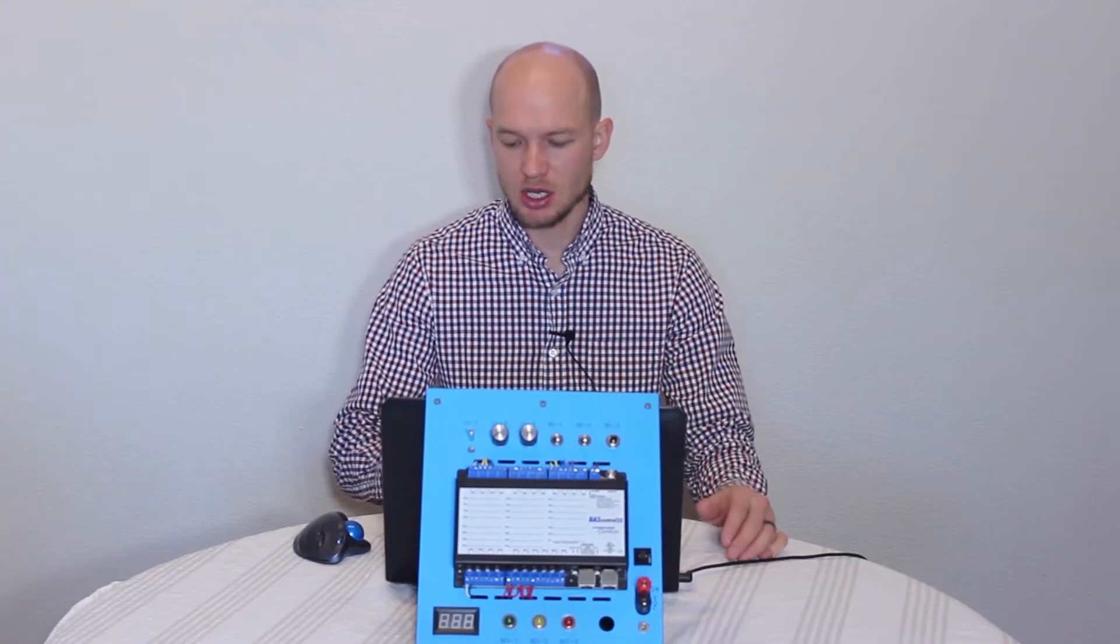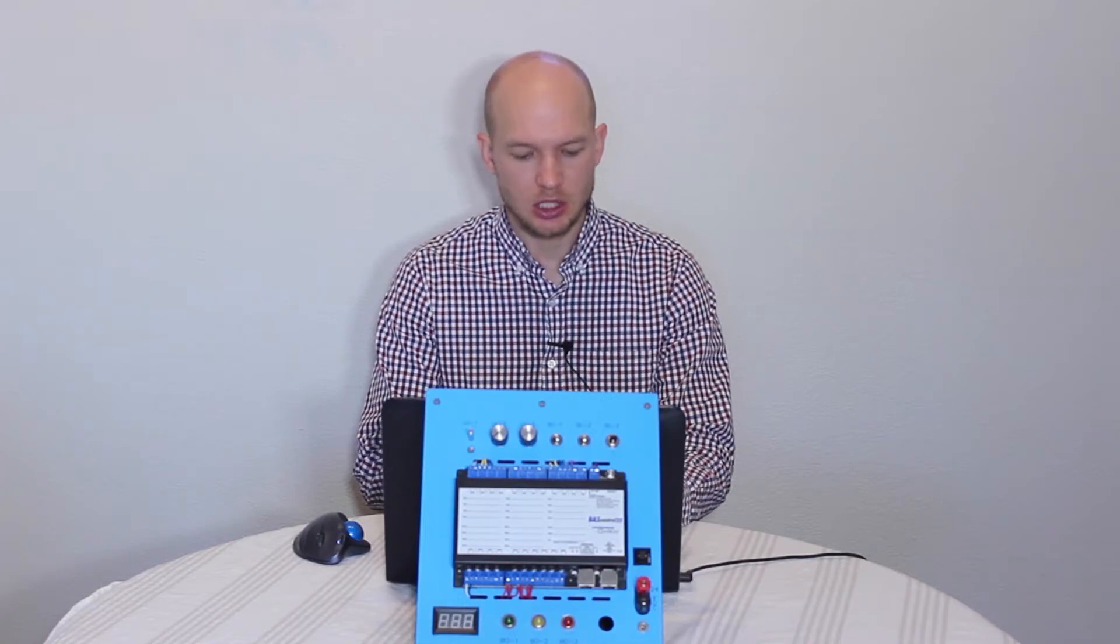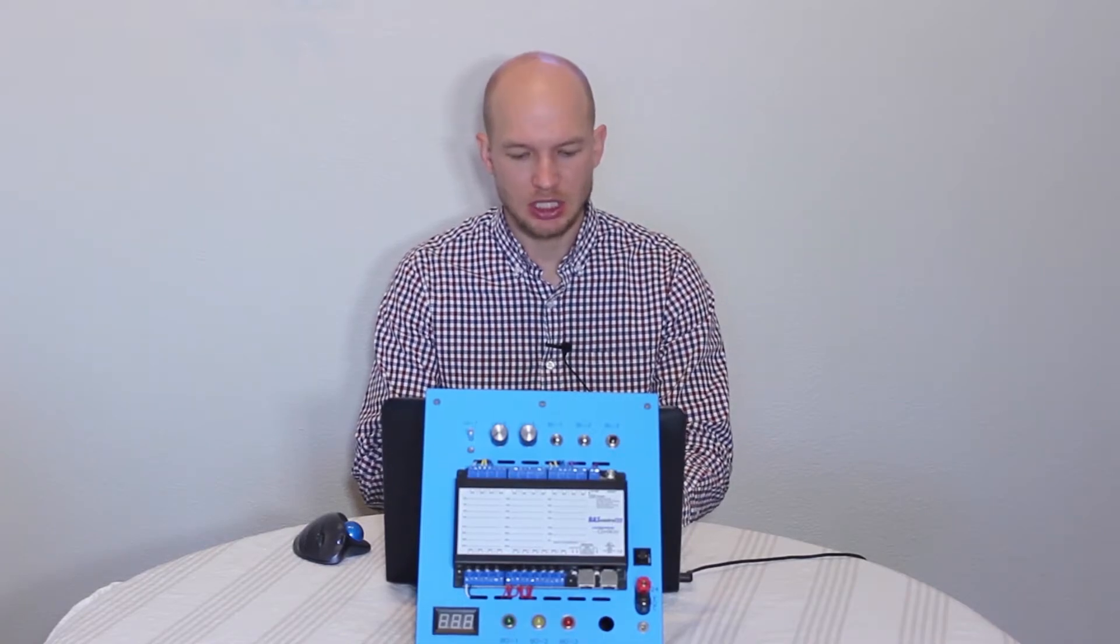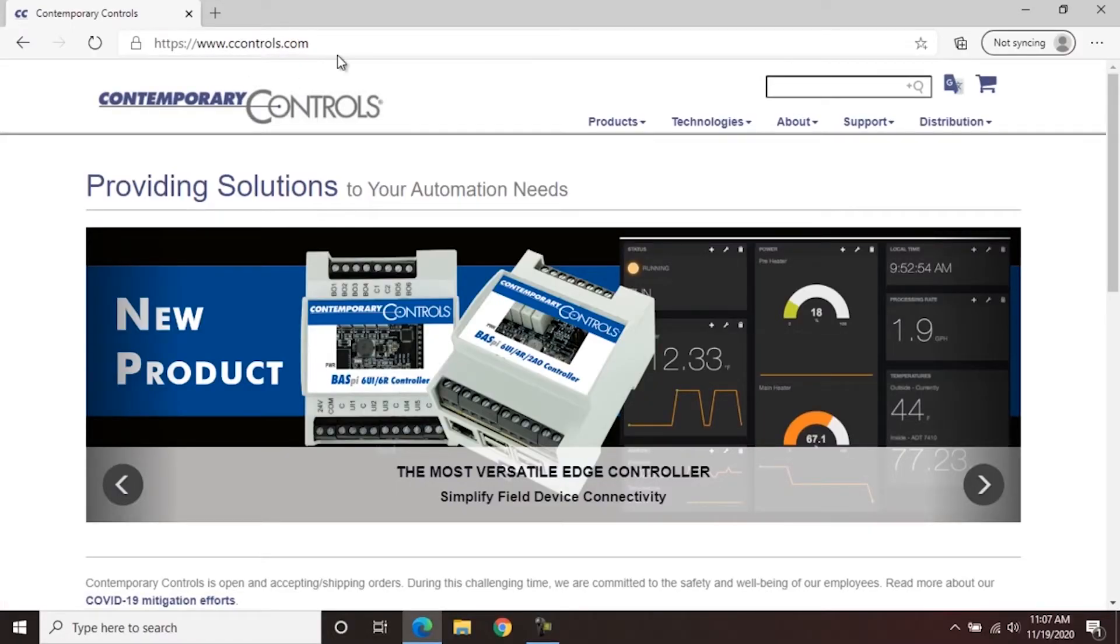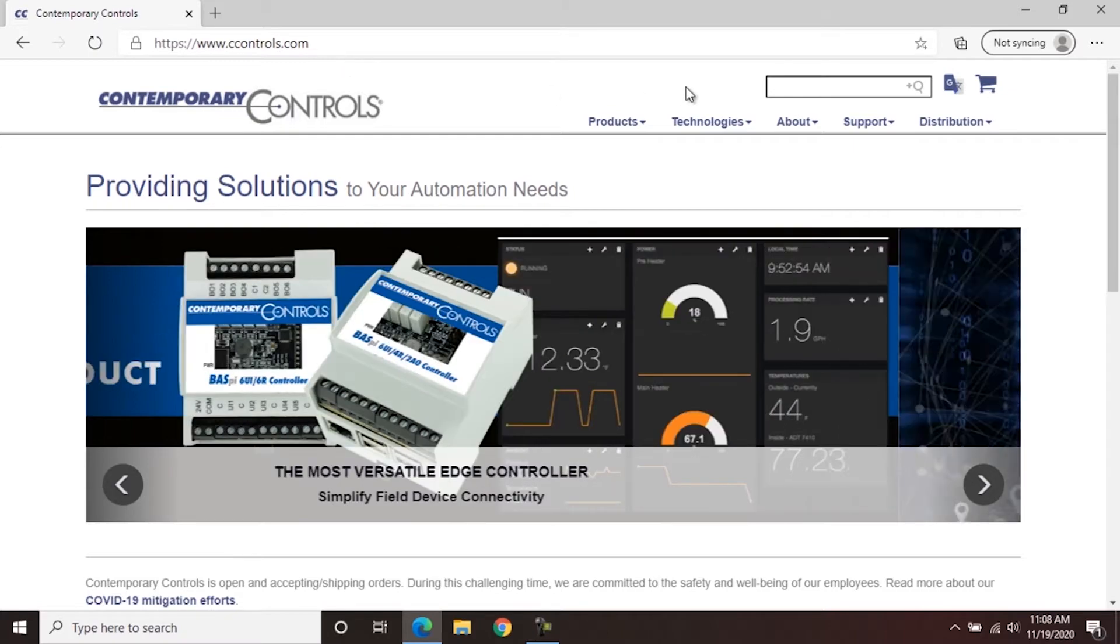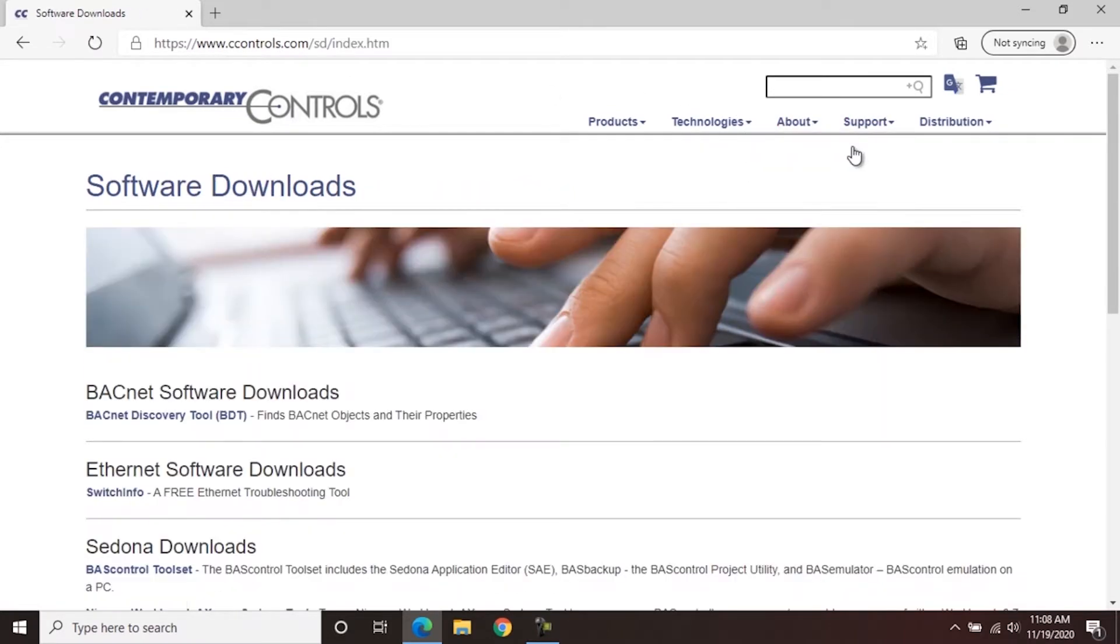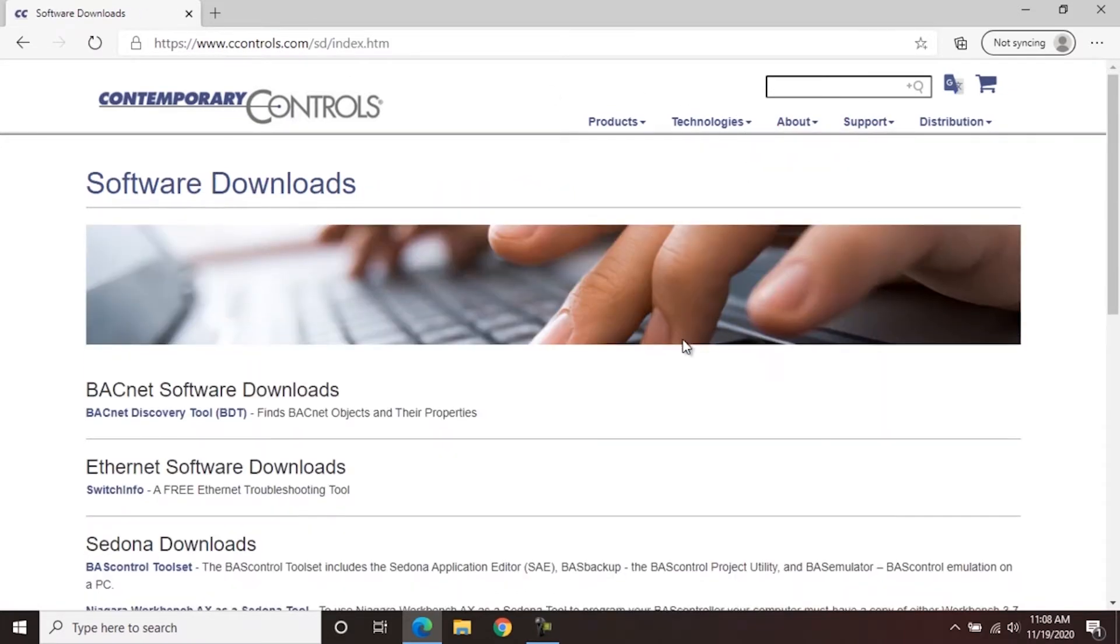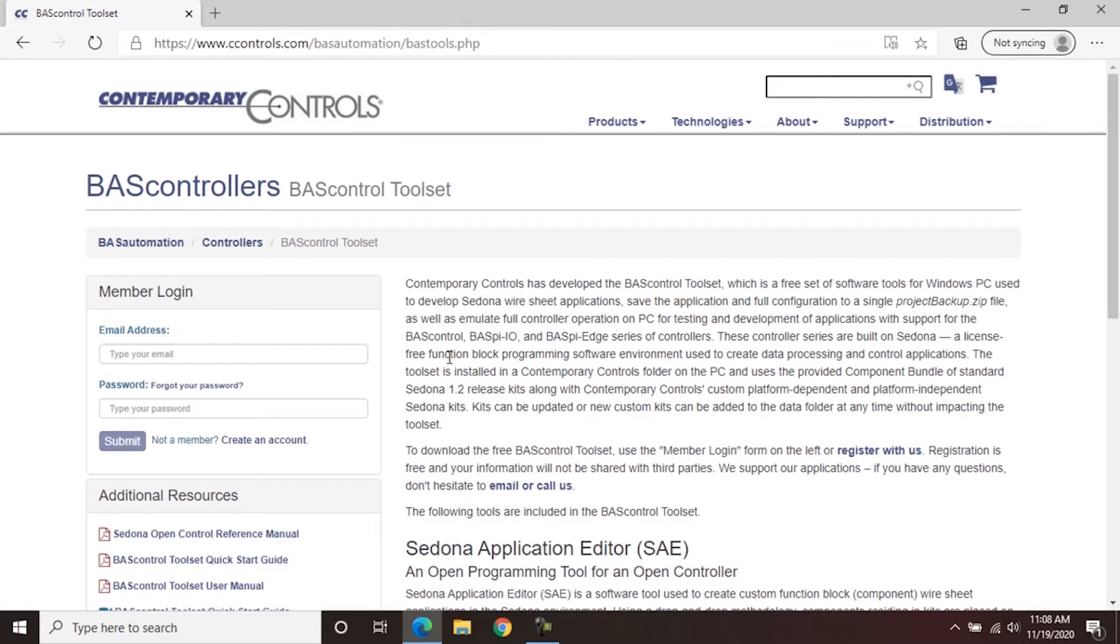This can be done through Contemporary Controls, and you can see the website here at www.ccontrols.com. Once there, you can go to Support, Software Downloads. You scroll down, under Sedona Downloads, you'll see a BAS control toolset. One thing to note is you will have to register with Contemporary Controls website. It's free to register, and then you can download the software.